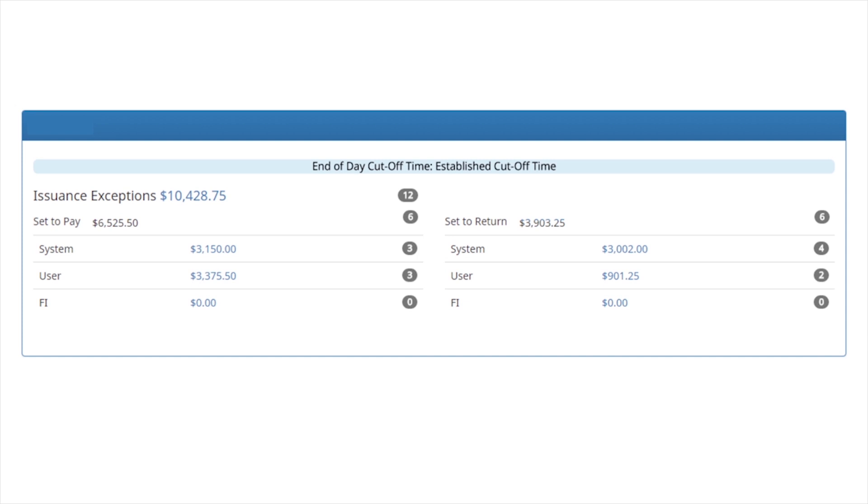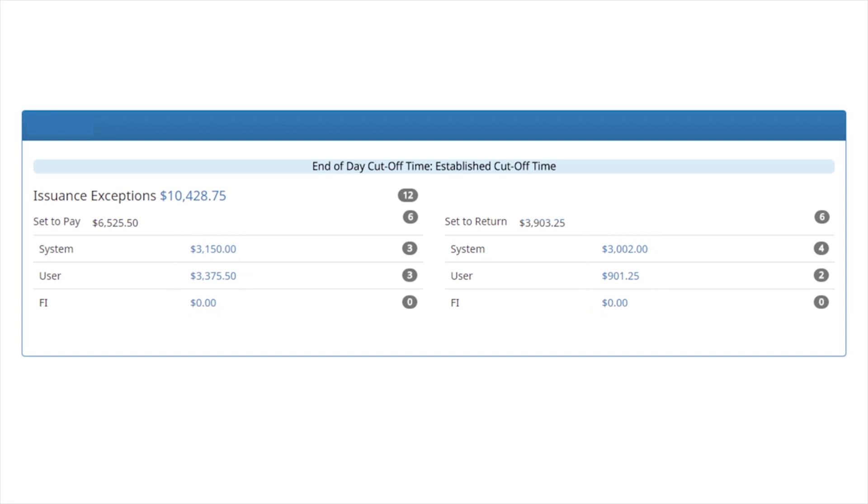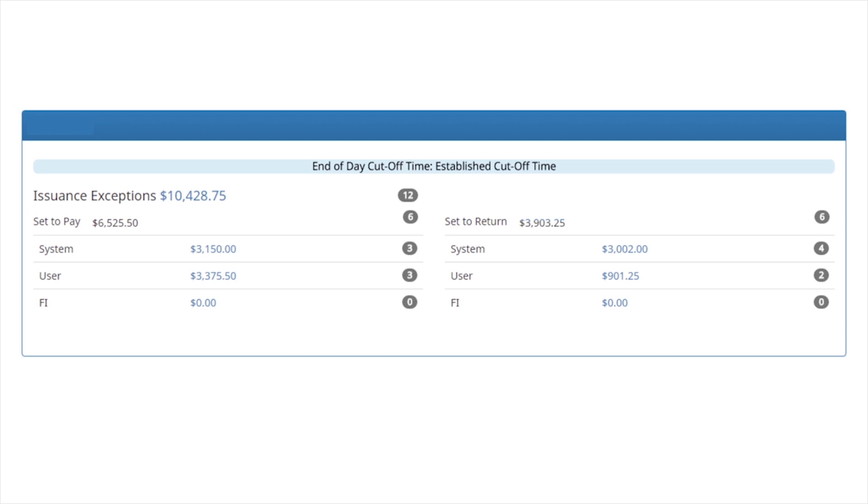To navigate to transaction history to view transactions in a particular status, click on the blue dollar amount link next to that status. Set to pay represents the sum of all transactions in a pay status state.